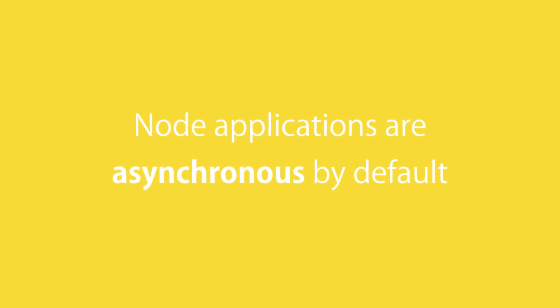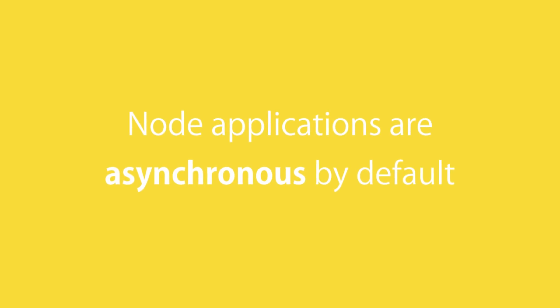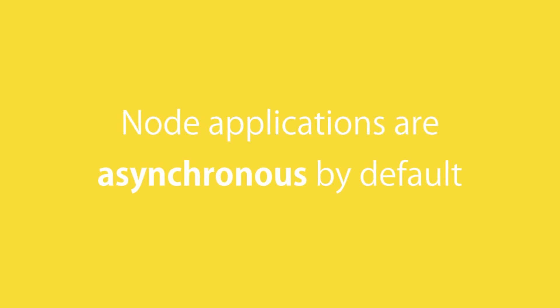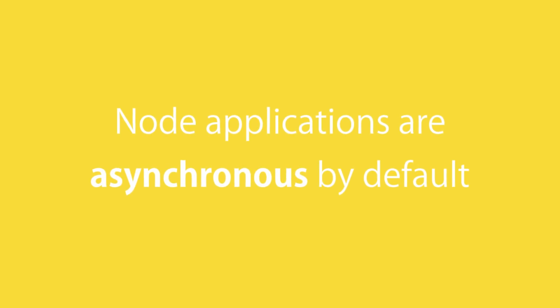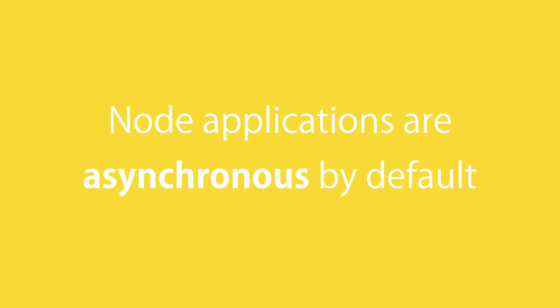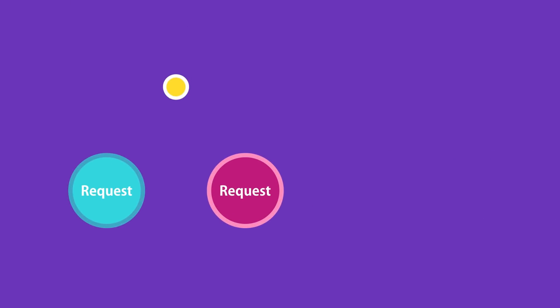In contrast, Node applications are asynchronous by default. So you don't have to do anything extra. In Node, we have a single thread to handle all requests. When a request arrives, that single thread is used to handle that request.